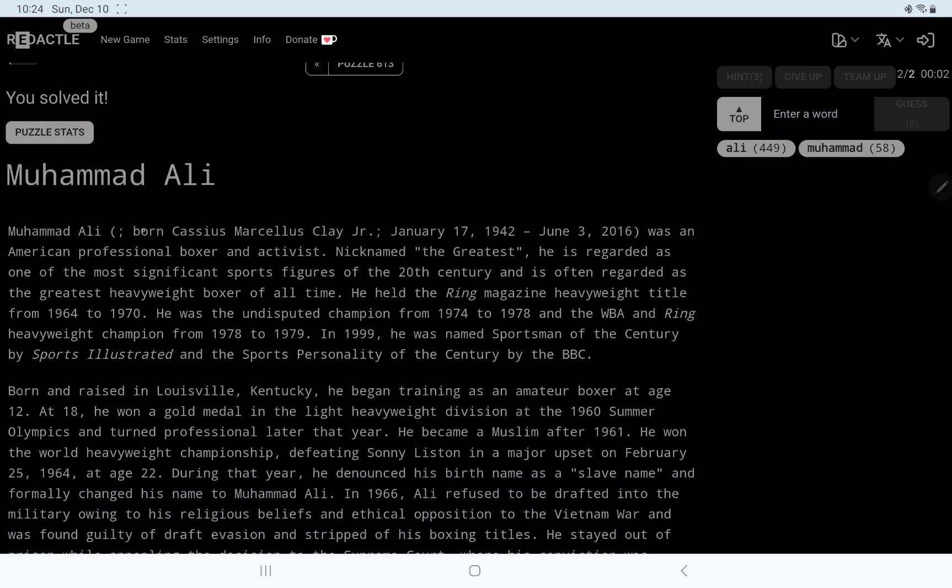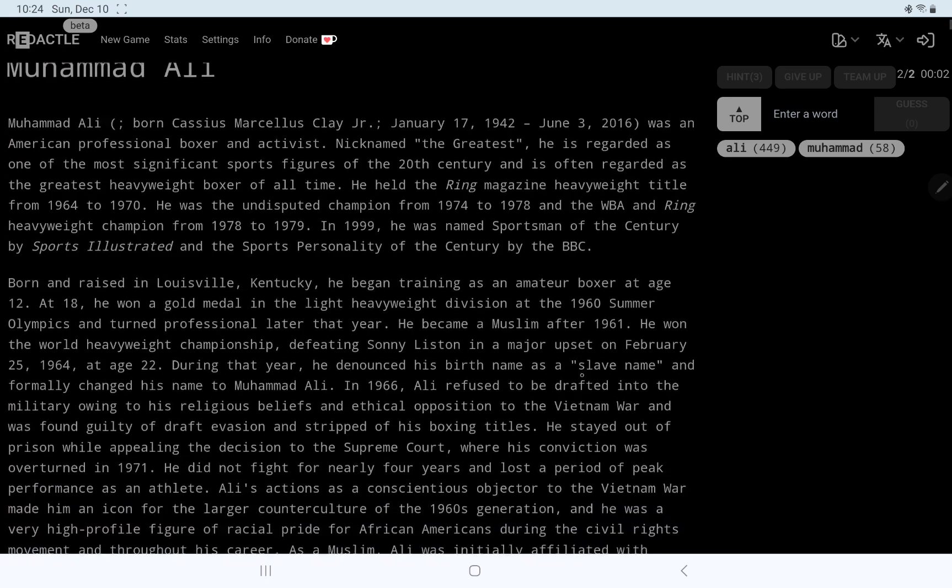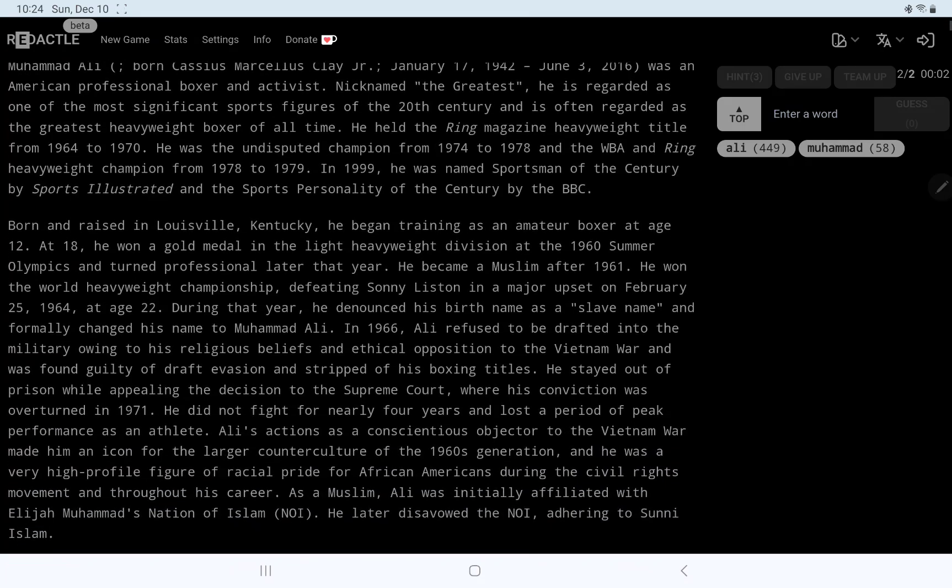Cassius, oh, born was the first word, okay. And then Cassius Marcellus Clay, Jr. Sure enough, activist. Significant sports figures. And the greatest heavyweight boxer of all time. Undisputed champ. Born and raised in Louisville.